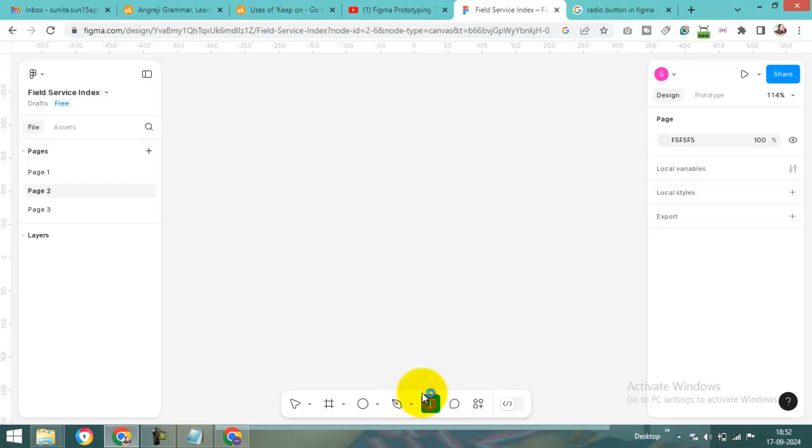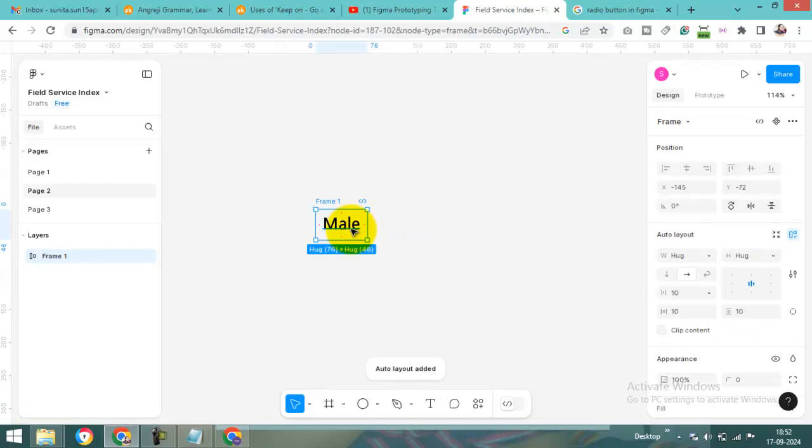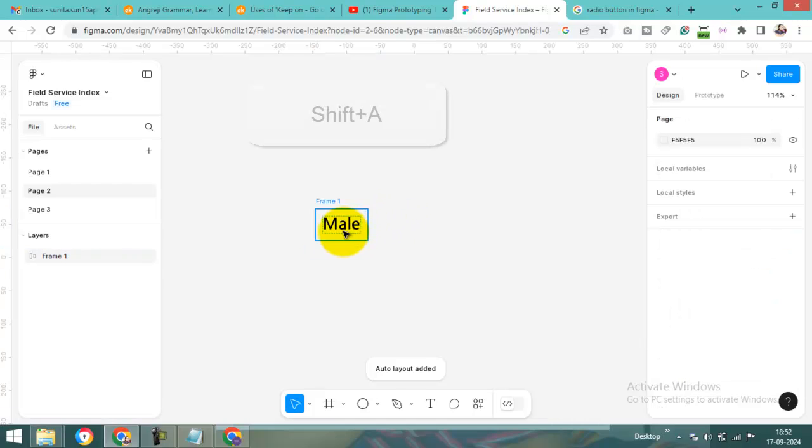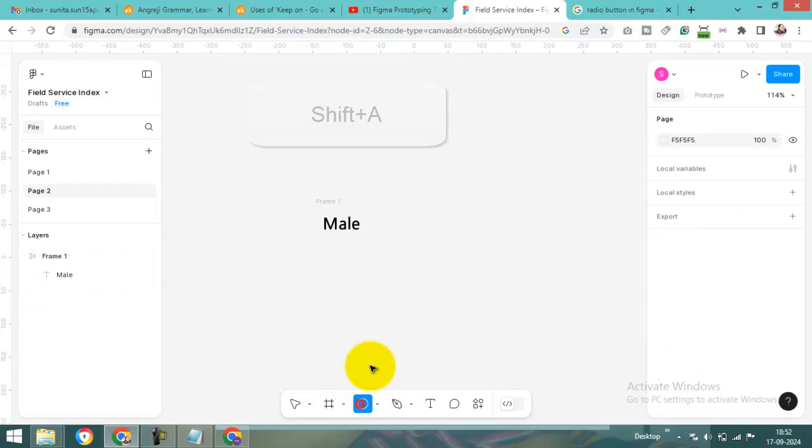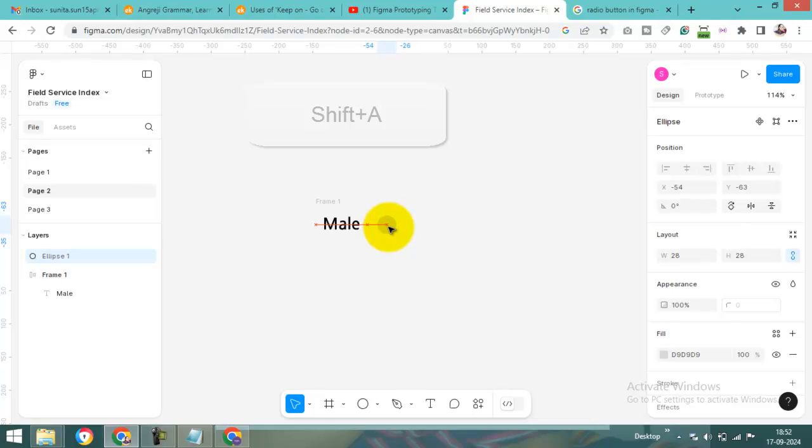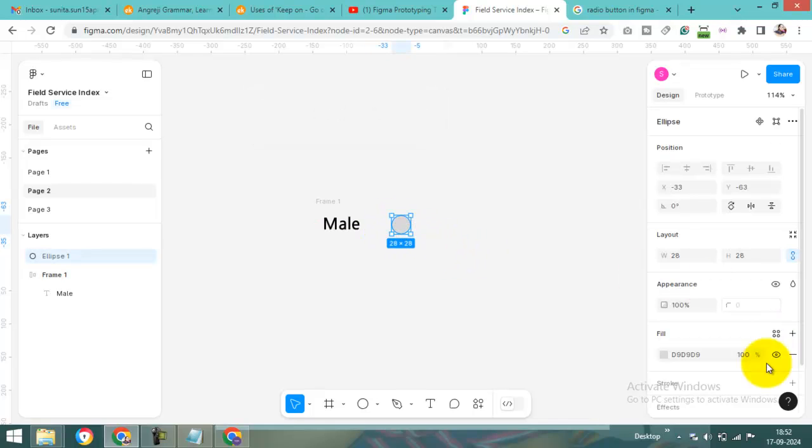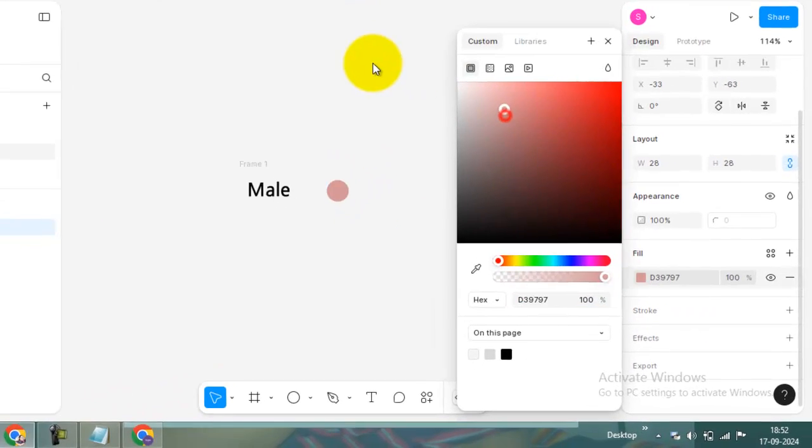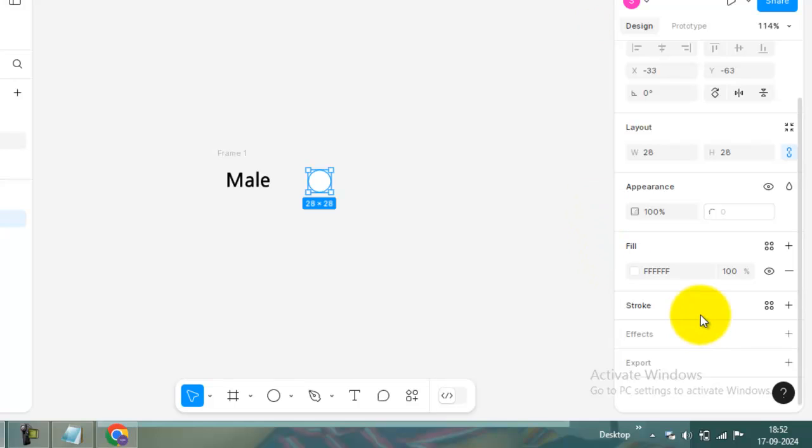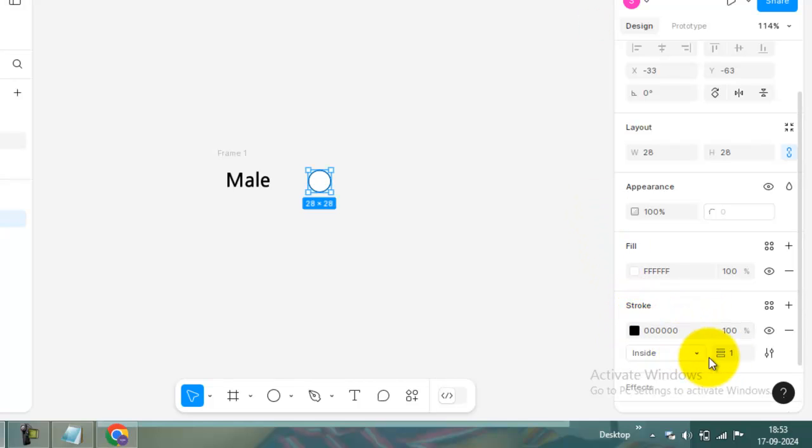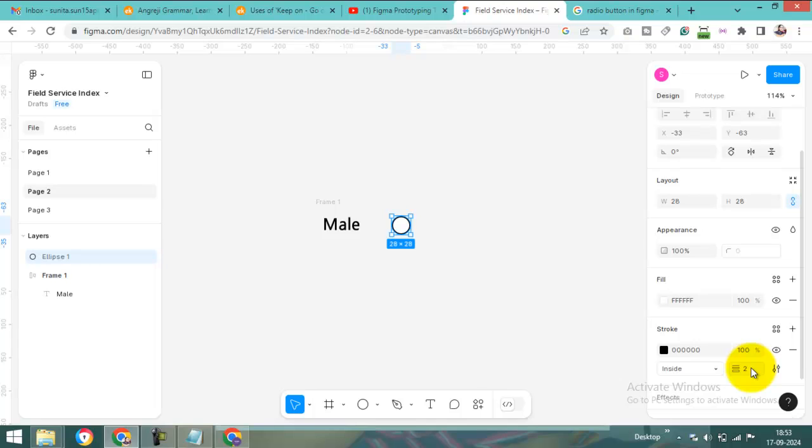First, I'll select the text tool and type 'Male'. After that, I'll create a circle. I'm changing the fill color to white and adding a stroke, then changing the size according to your design.